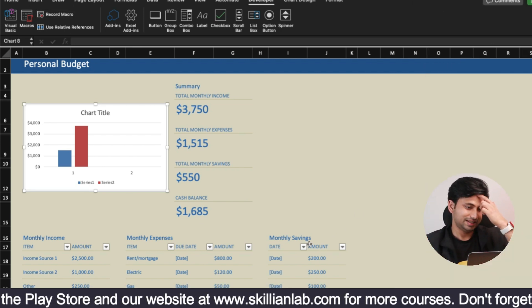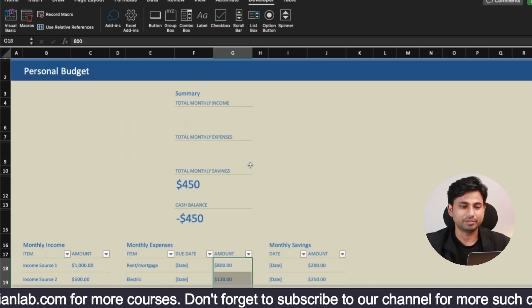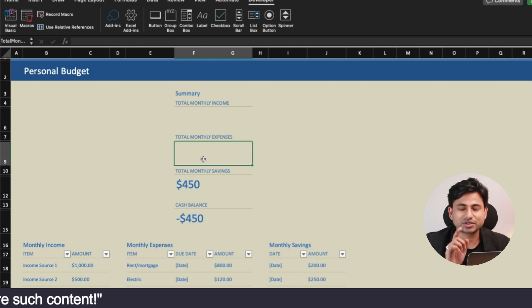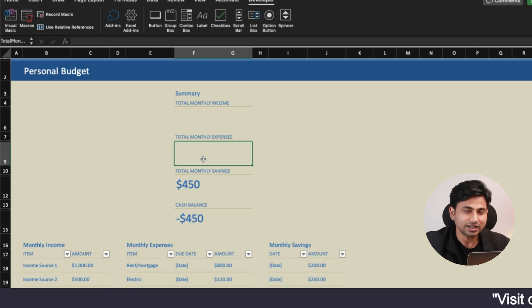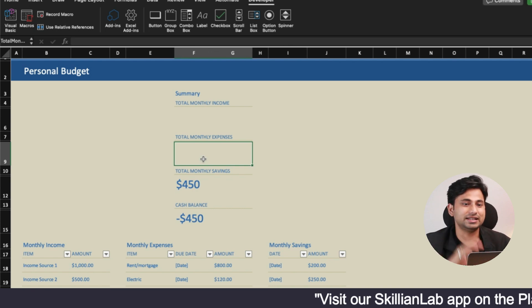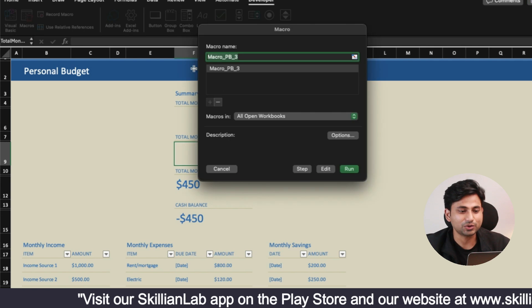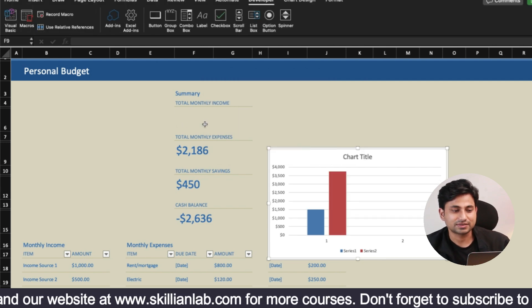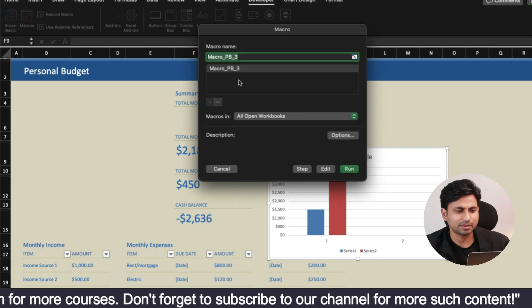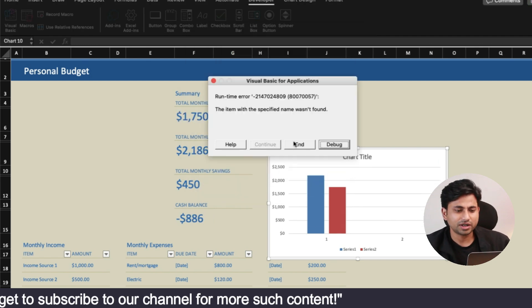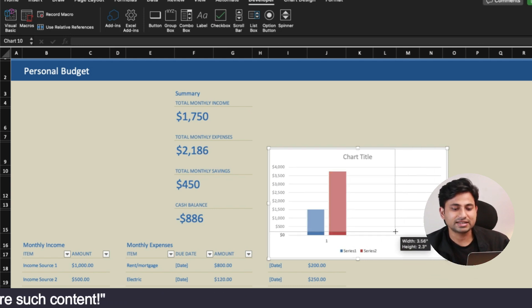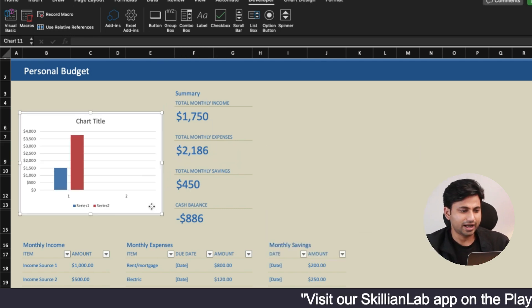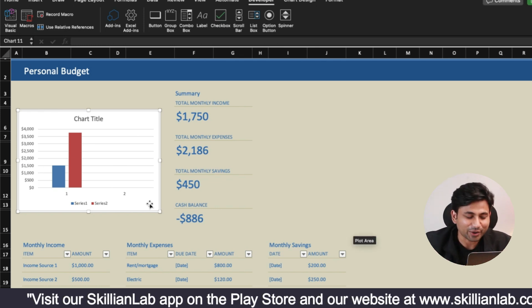Now I'm going to repeat the same thing on the March sheet. Previously you saw it was showing 1515 due to the mistake — this time you will see correct data. Go to Developer, go to Macros, select the macro, and run it. You will find the correct data is coming now. There may be occasional reruns needed, but the correct output appears.